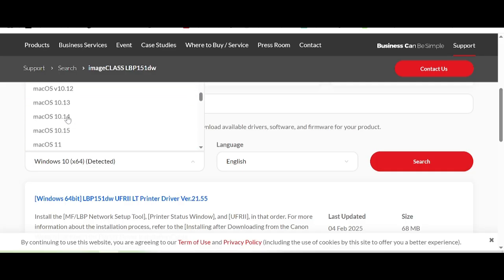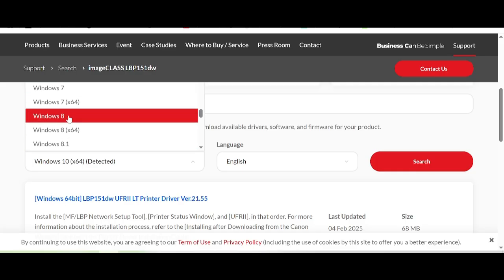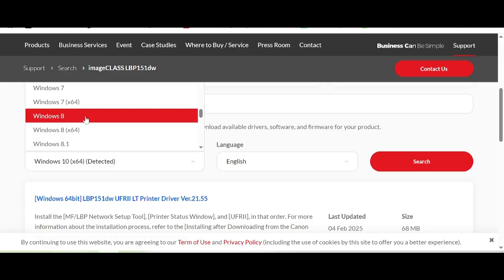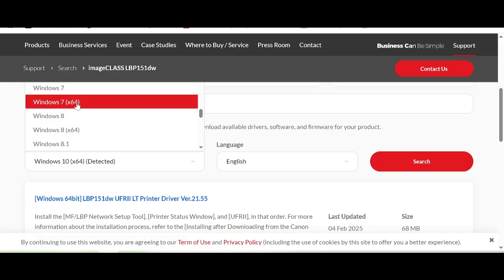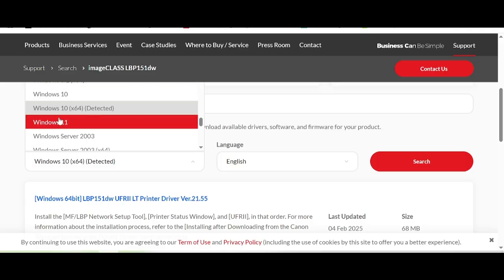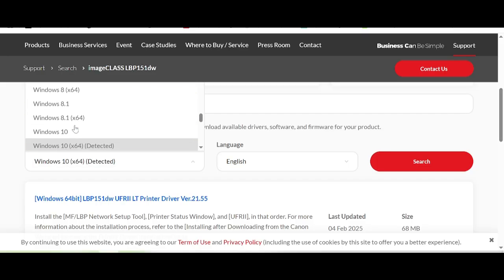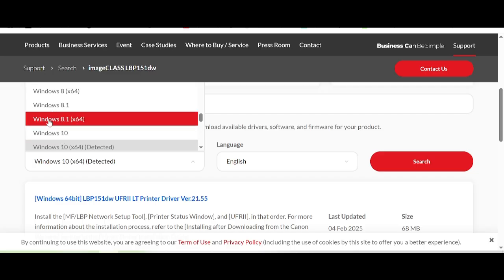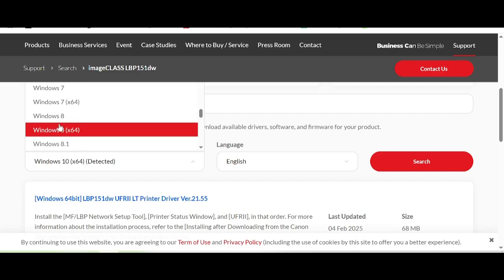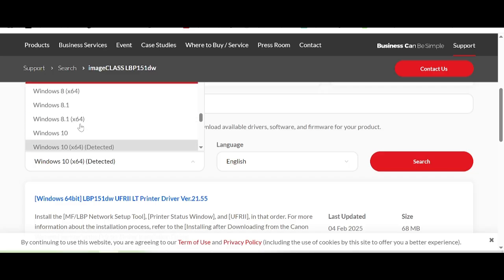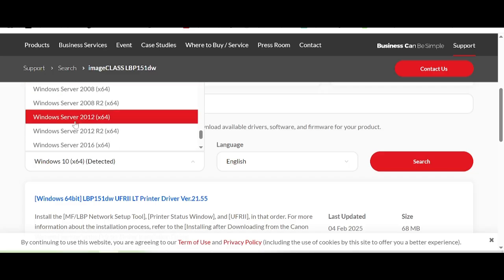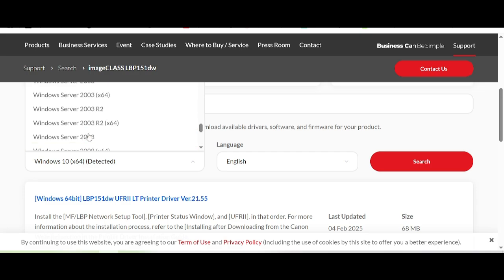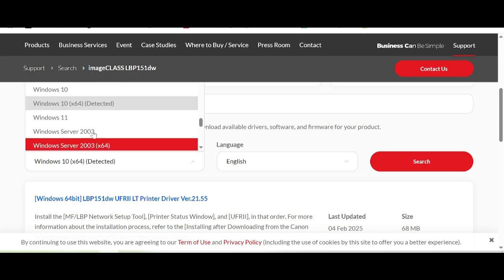And this is for Windows. In this video I will download the driver for Windows 11, and this is the Windows 11 option. Here are options for Windows 10, Windows 8.1, Windows 7, and Windows Server support. And this is for Windows 11.